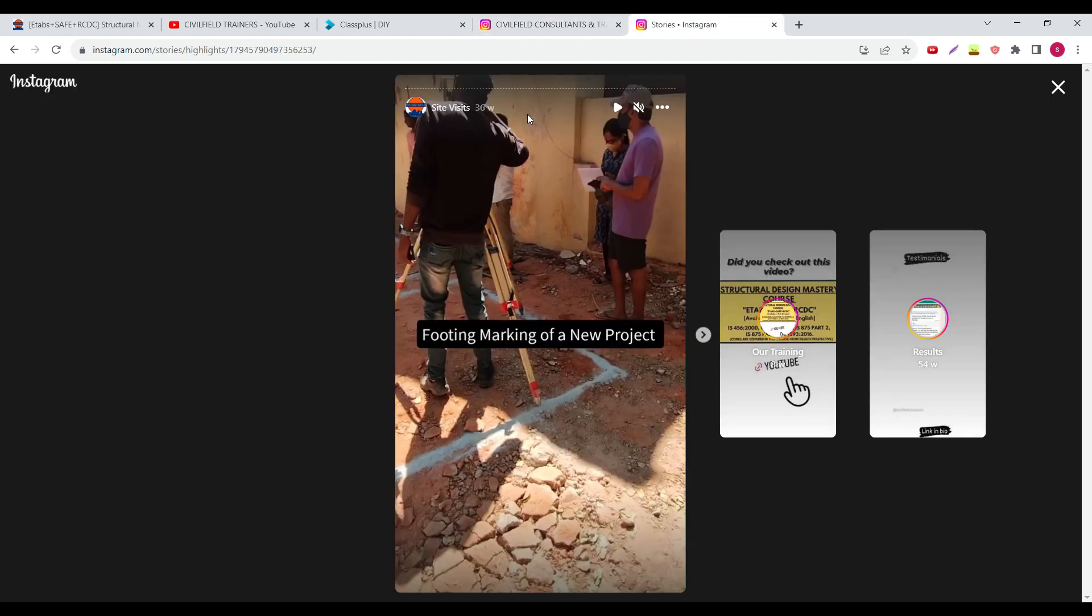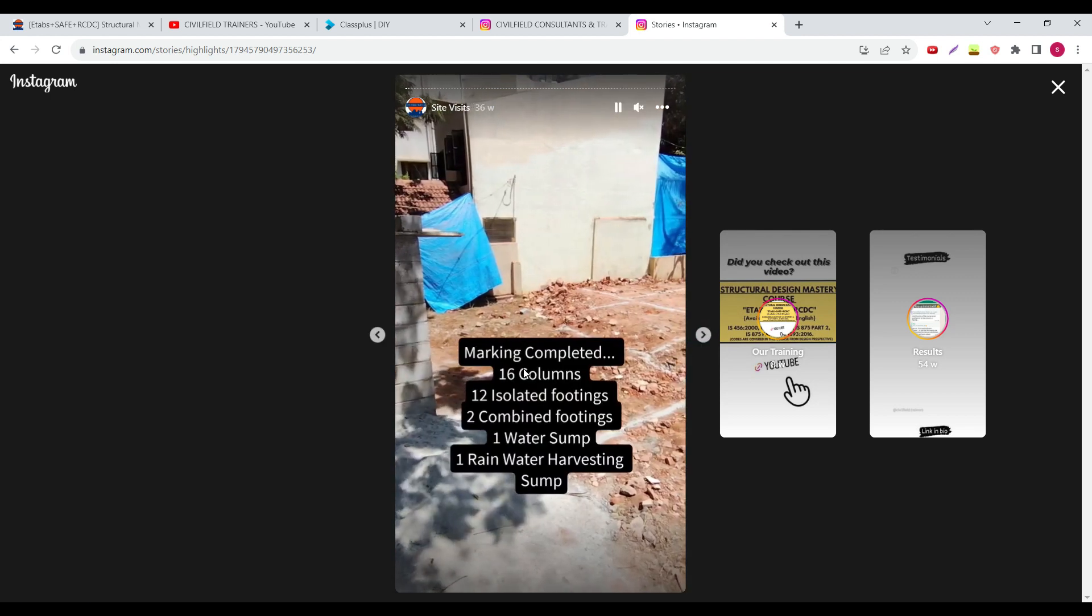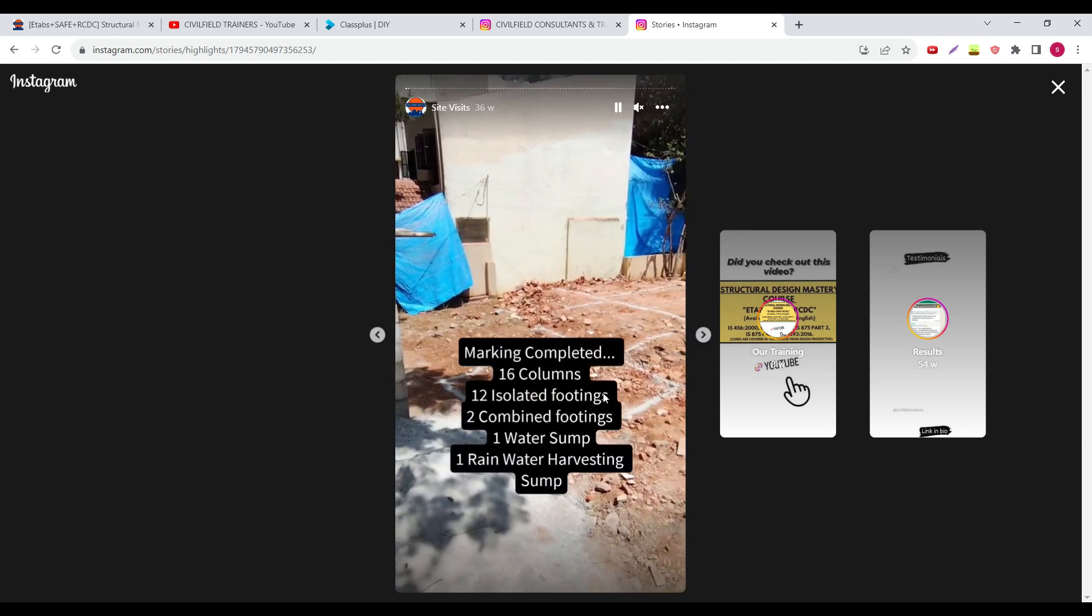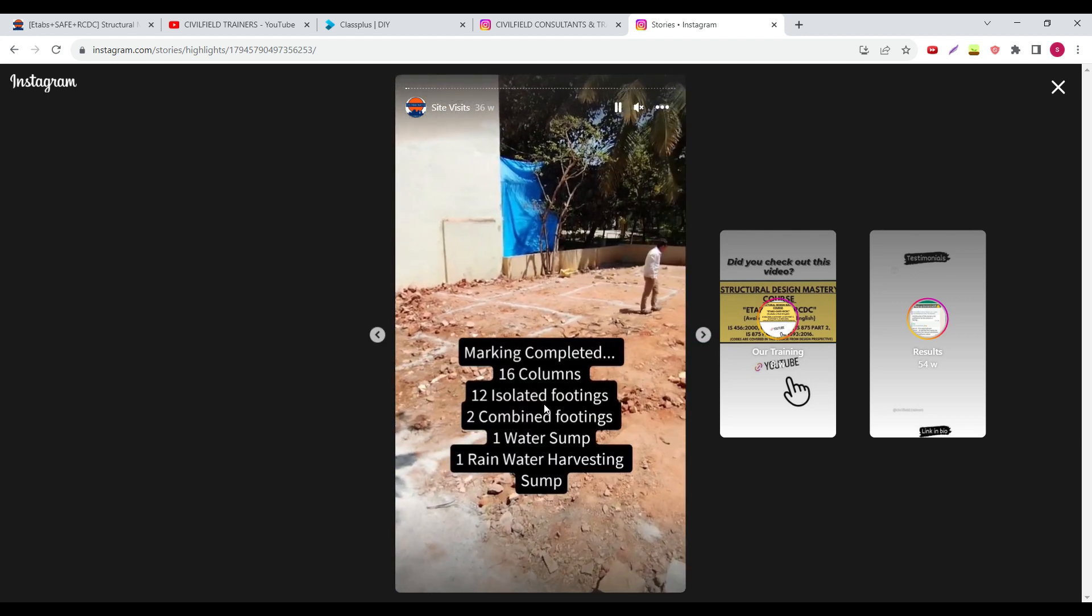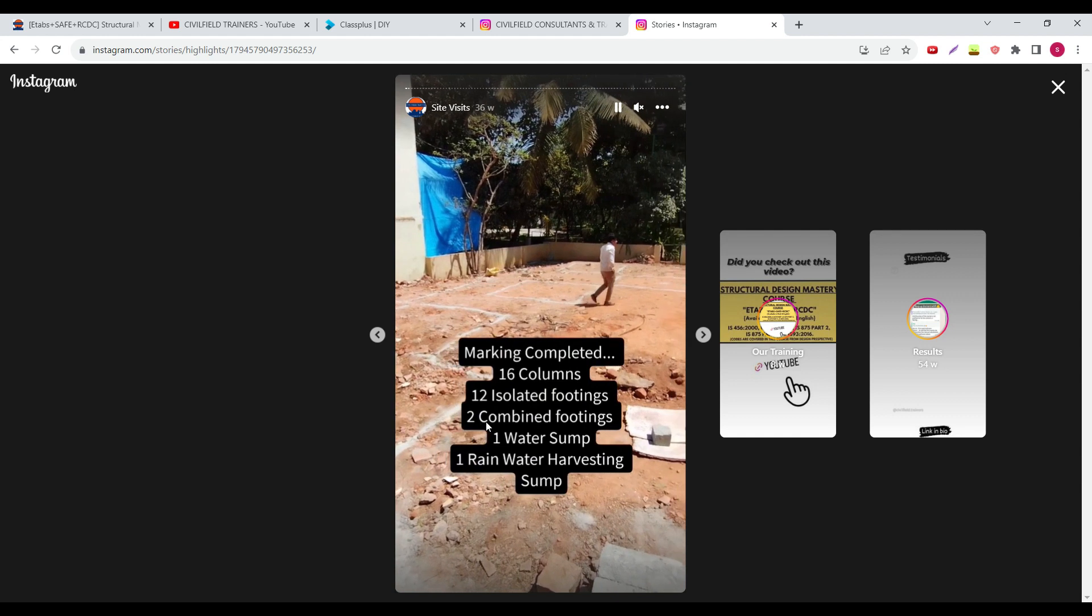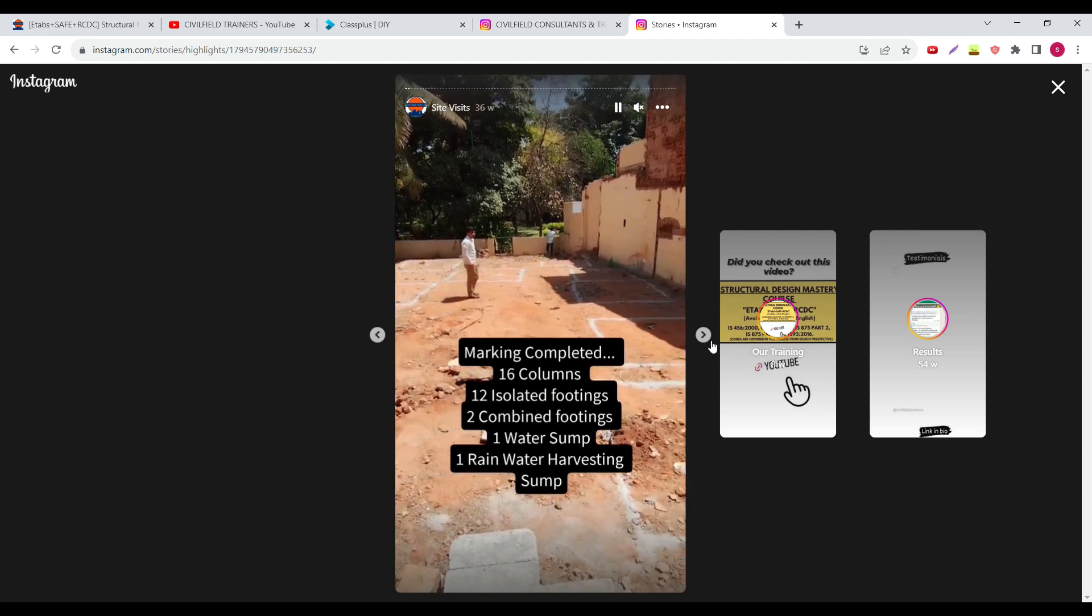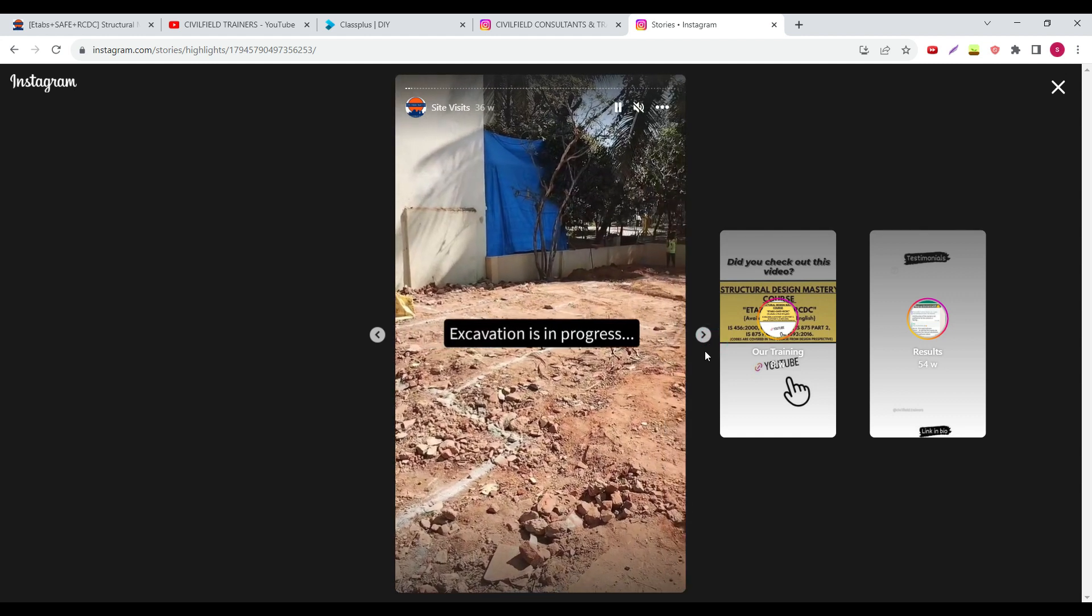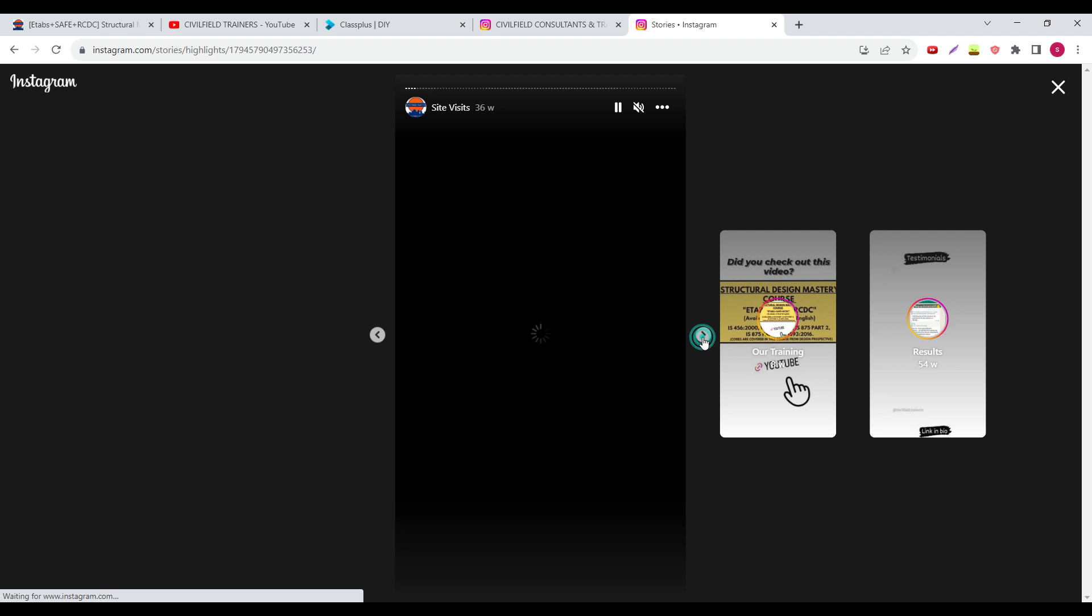In the Instagram channel running projects are there, site visits. I have nearly 36 weeks worth of content over here, so footing marking of a new project from there, how many number of columns are there, on which to allow isolated footings and combined footings, what kind of footings we have.